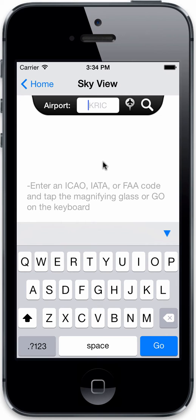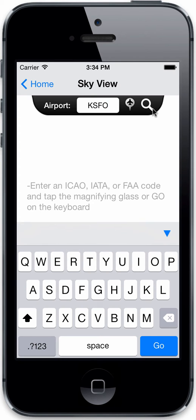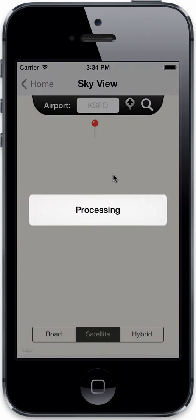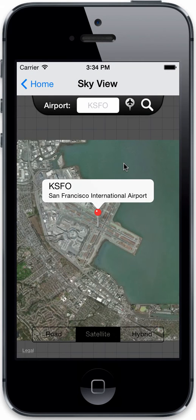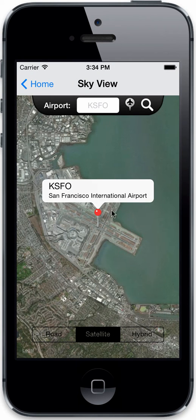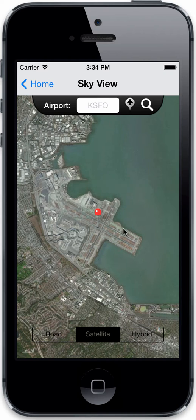All you have to do is type the ICAO code of where you want to view. So let's look at KSFO. Then you can tap the little magnifying glass search button or you can tap Go, and you'll get an overview of the airfield.